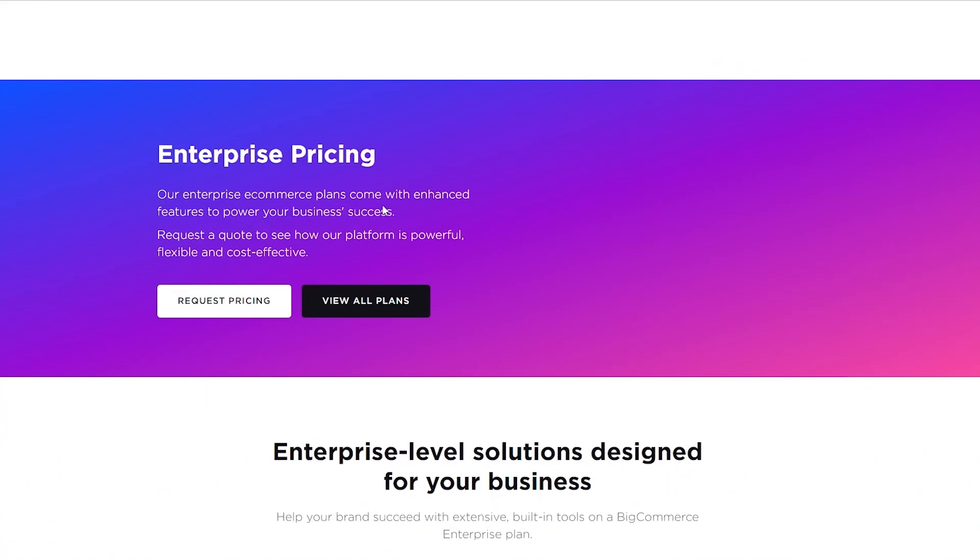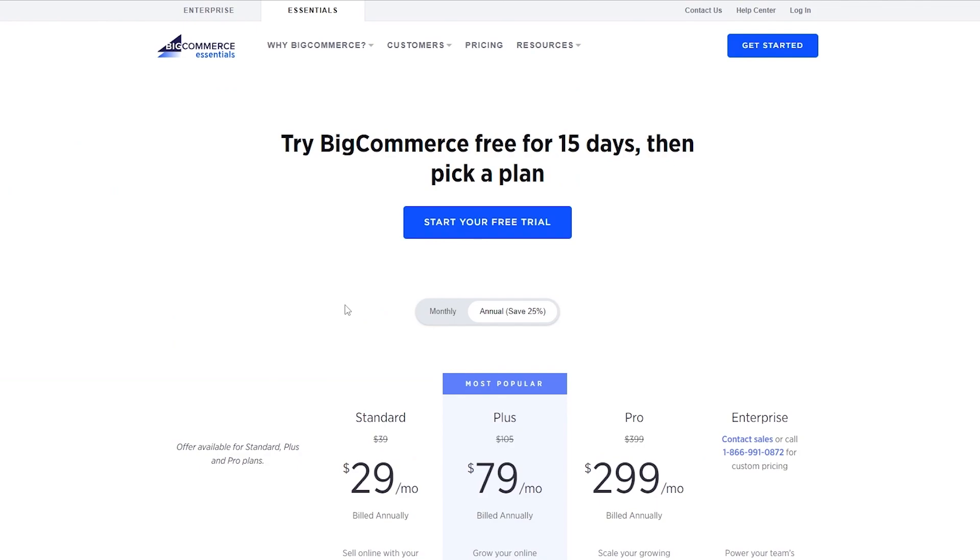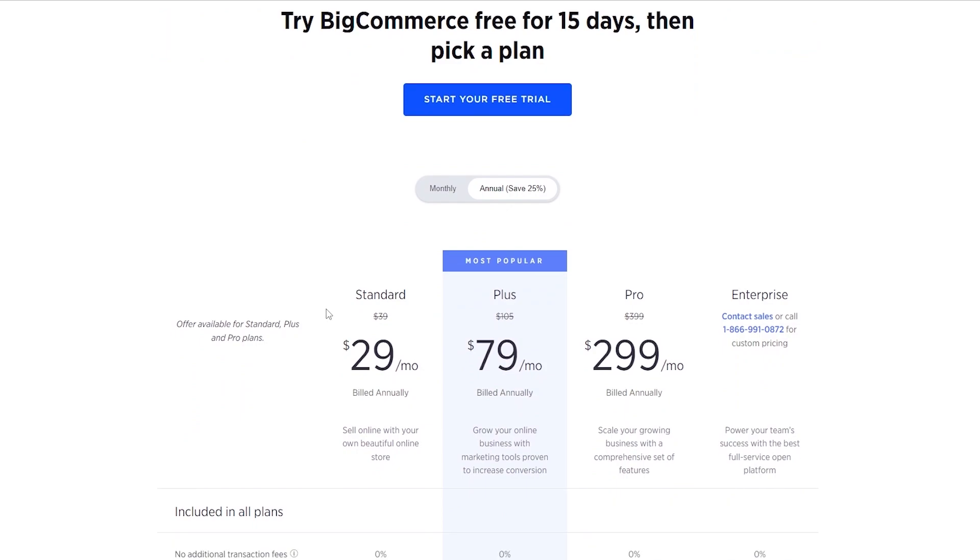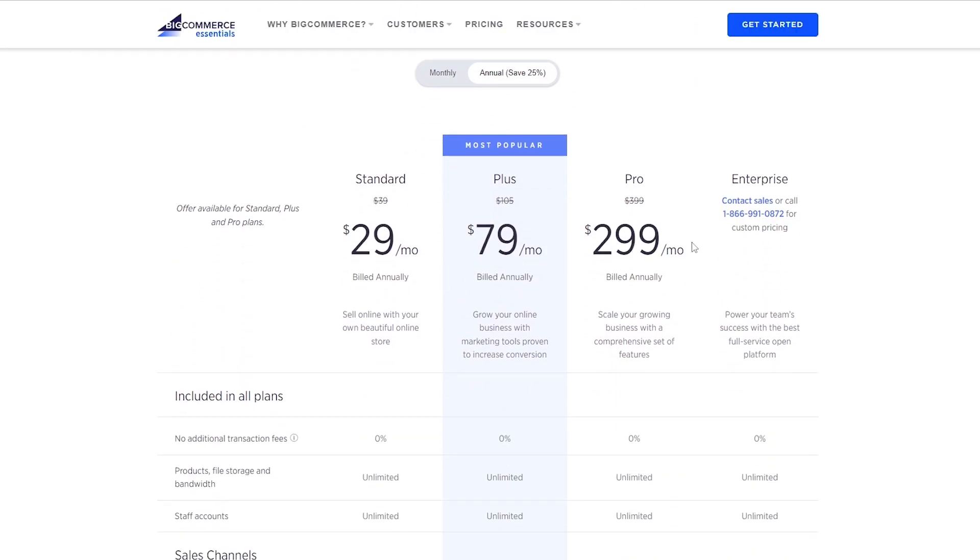Here you can go ahead and view all plans right here, and over here you can start your free trial before you purchase a plan. So over here there are four plans: the Standard plan, the Plus plan, the Pro, and the Enterprise. The Enterprise is, as the name suggests, for big corporations and with big money.